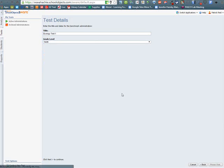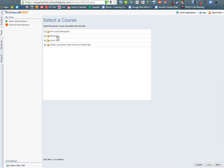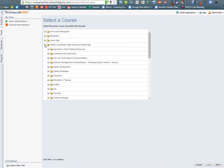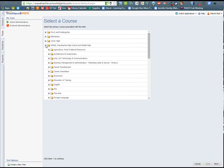Next, it's going to ask you for what course this is associated with. So again, this is going to be for a Biology Test, and it's just like on your planner. You click which grade level, or which school.